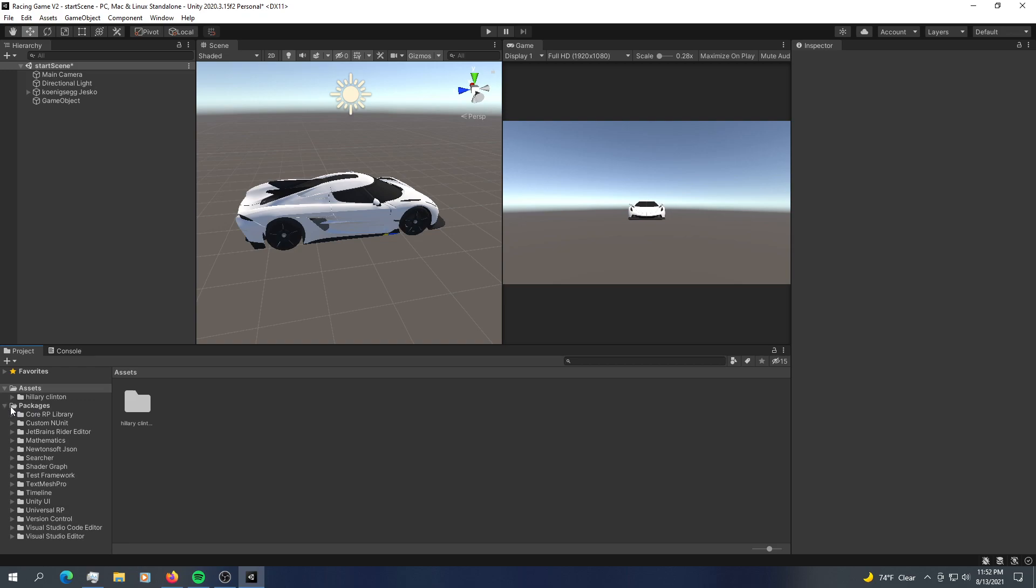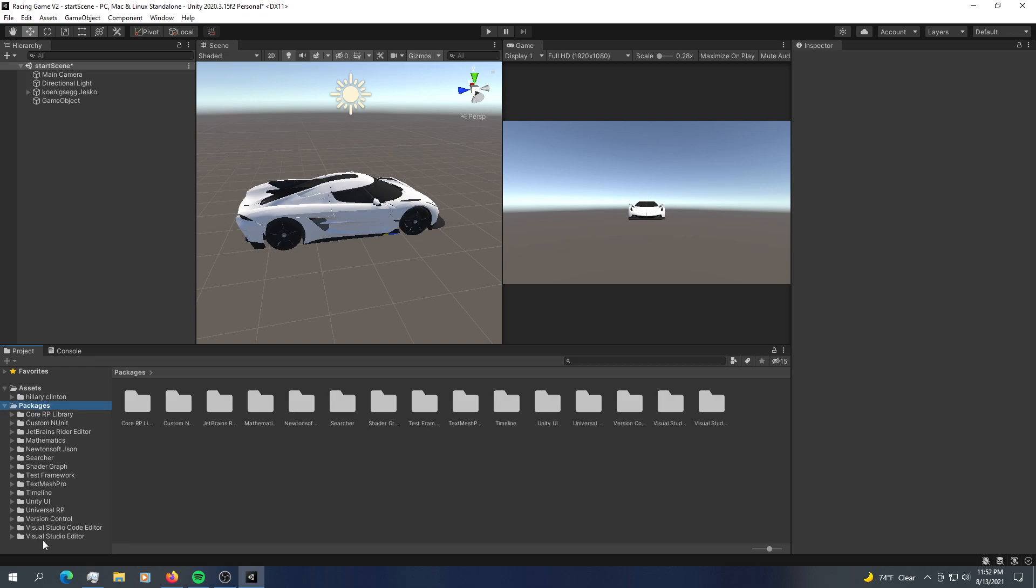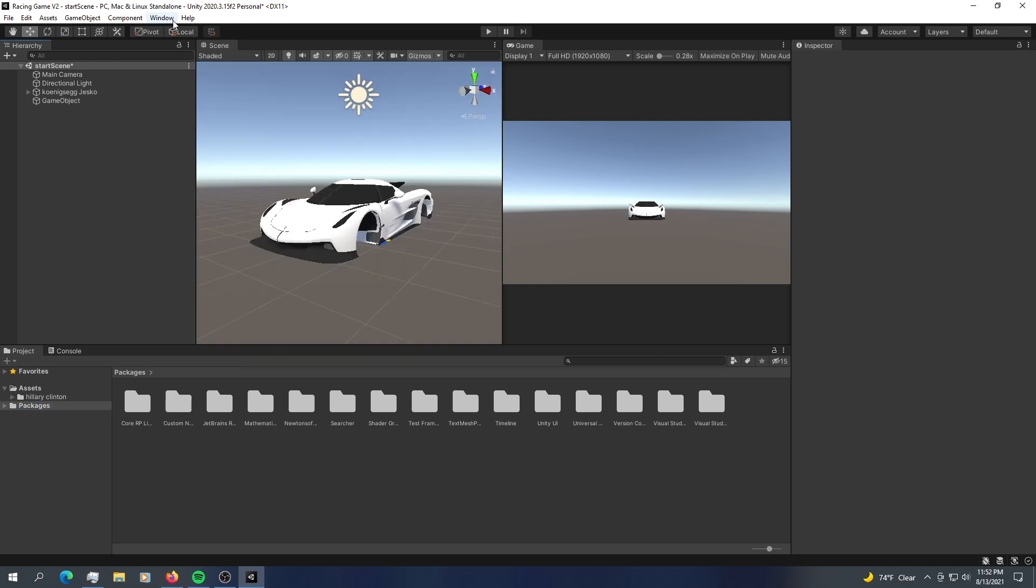Usually, we're going to use packages. These are the Unity free packages or registry packages.